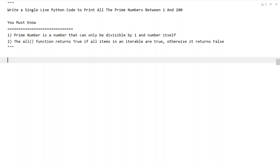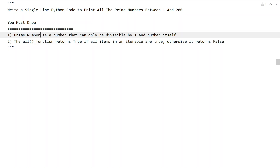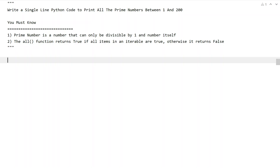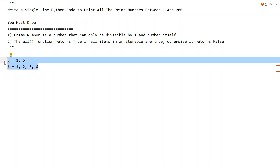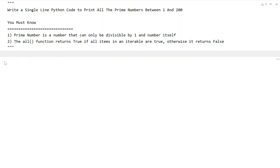In order to solve this you should know two things. First is the definition of a prime number. A prime number is a number that can only be divisible by 1 and the number itself — meaning the number that contains only two factors. For example, take 5: it can be completely divisible by 1 and 5 itself. Now take 6: there are 4 factors — 1, 2, 3, and 6 — and 2 and 3 can completely divide 6, so 6 is not a prime number, but 5 is.